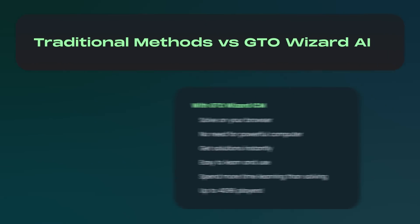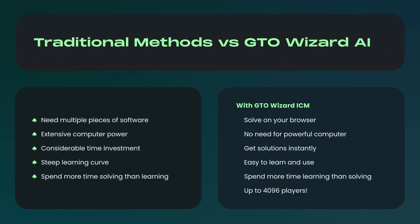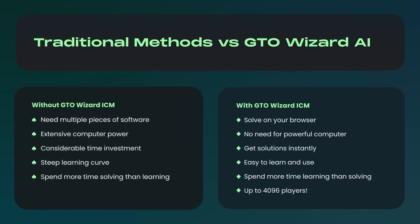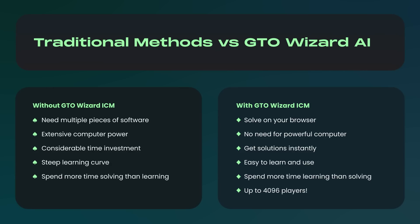Now, traditionally, if you wanted to study post-flop ICM, you needed multiple software, extensive processing power, and you needed to learn a lot of different tools. It takes considerable time and effort to solve just one flop.